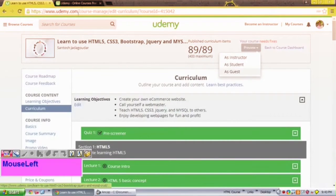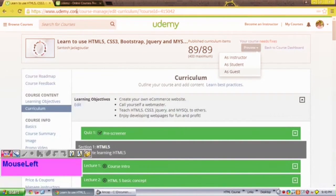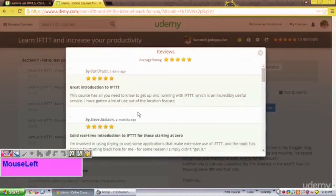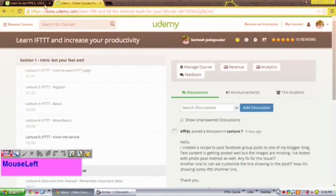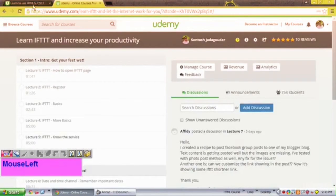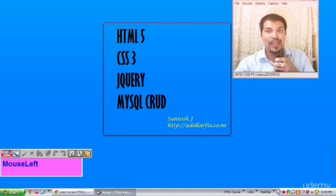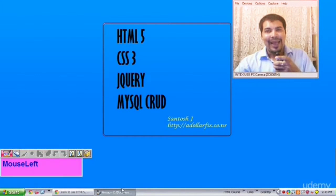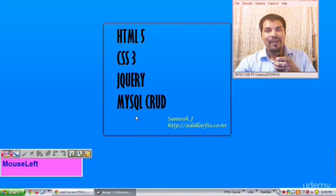I'm looking forward to go ahead and teach you. I welcome you to this course. Thank you so much.